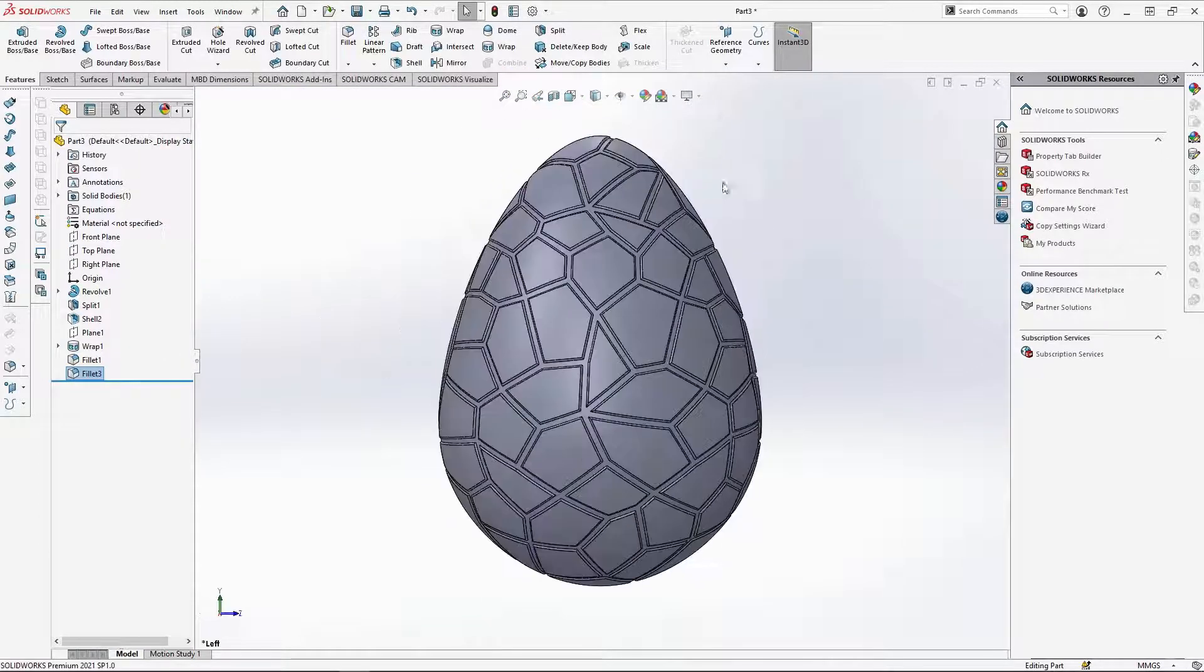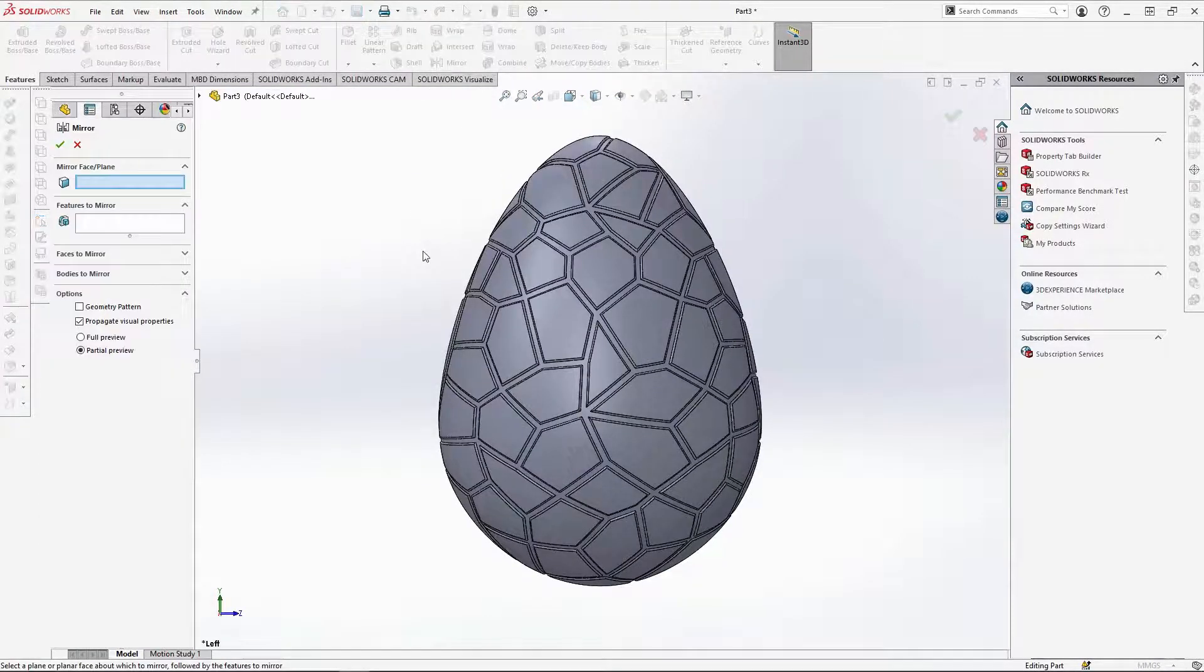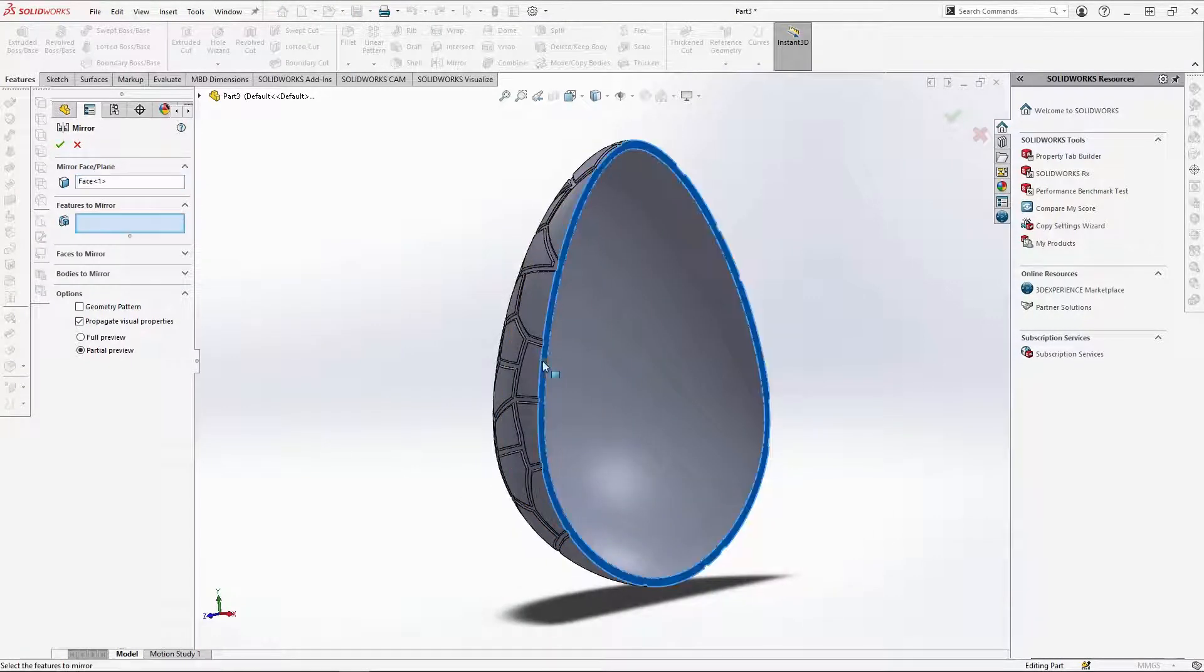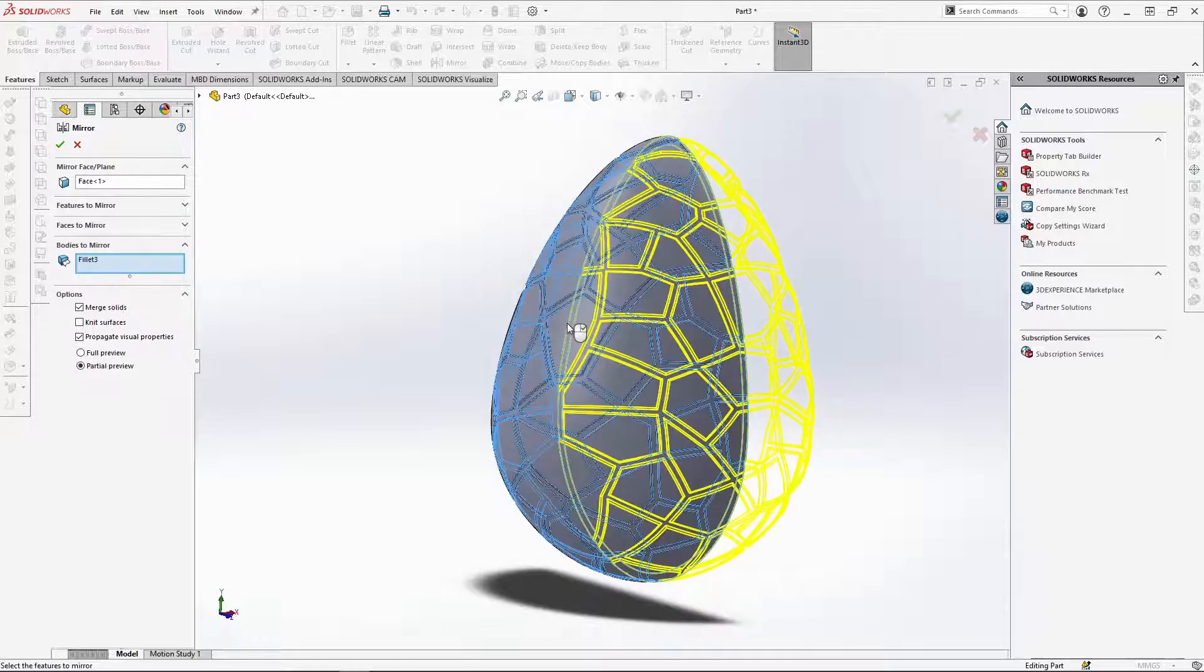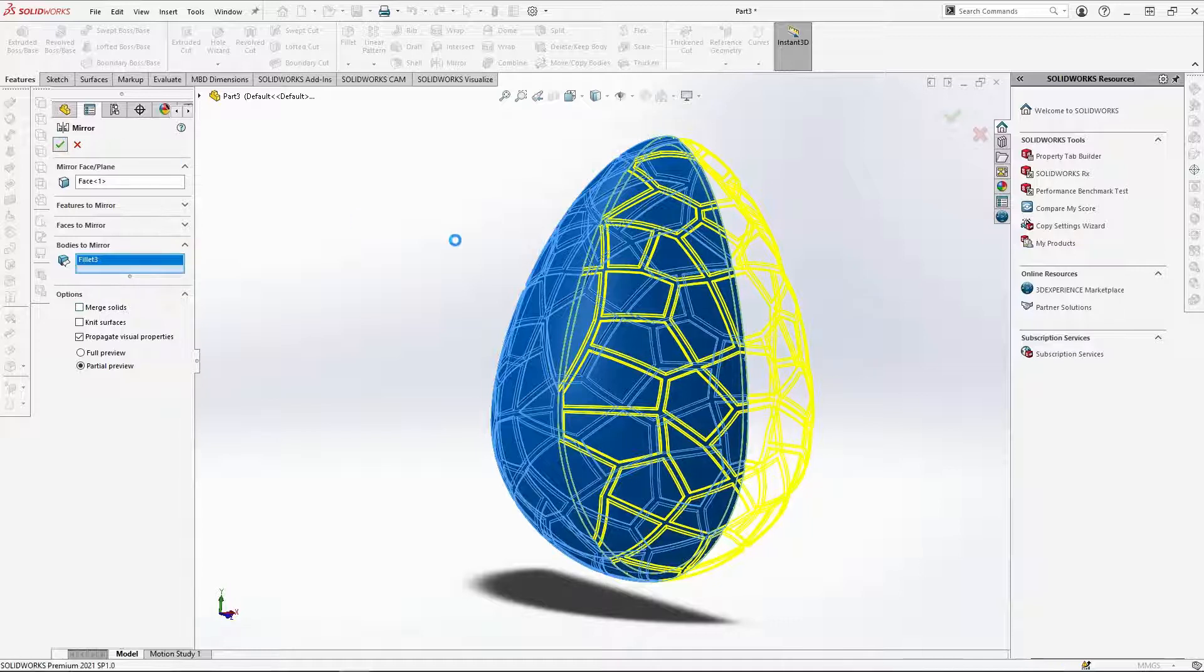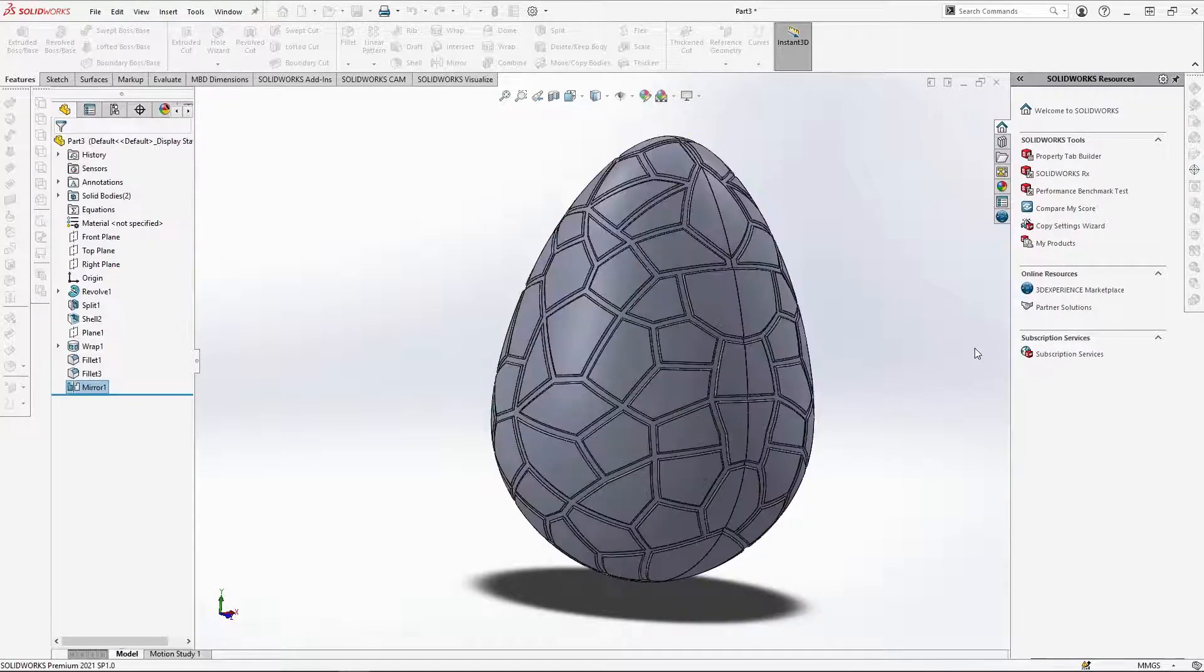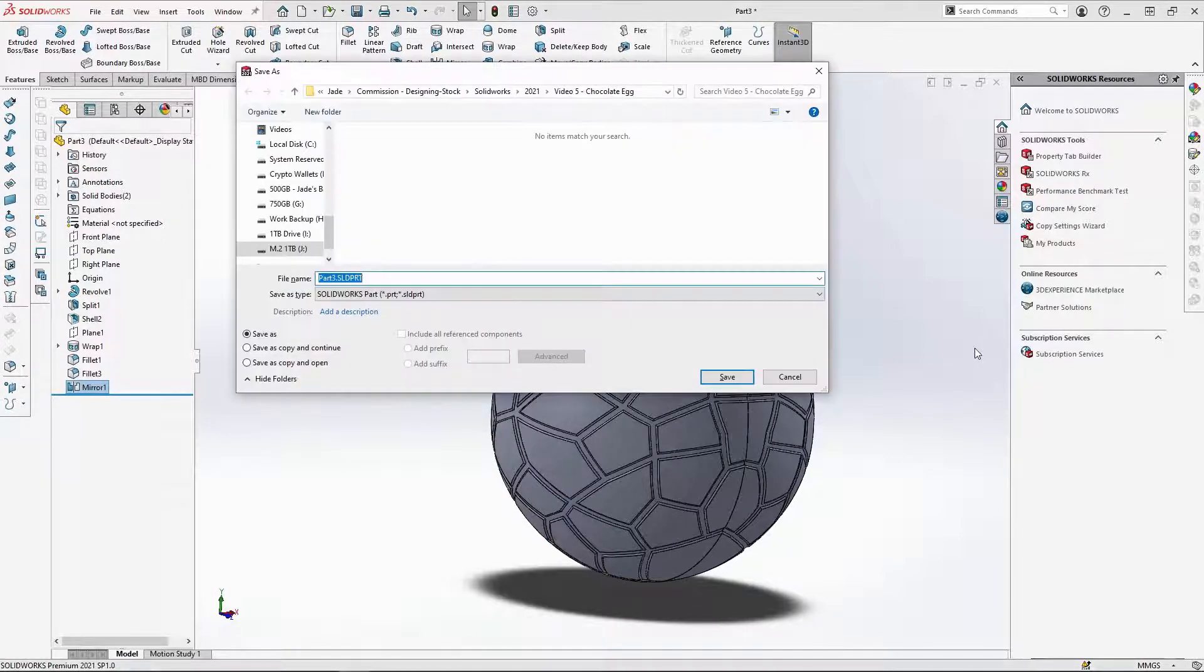I can now mirror over my egg shell. Selecting mirror, select this face of the egg for the mirror face. Then under bodies to mirror, select the egg shell. Do not merge these bodies as you want them to be separate parts. Then OK the feature. There we have a whole egg shape. Save the part as whole chocolate egg.